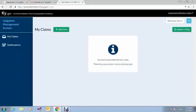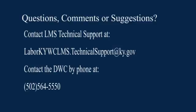Once you've successfully signed on, you will see your system dashboard. Our next video will cover the functions of this system dashboard. If you have any questions, comments, or suggestions, feel free to contact LMS Technical Support at the email address given here or contact us by phone at 502-564-5550. Thank you.